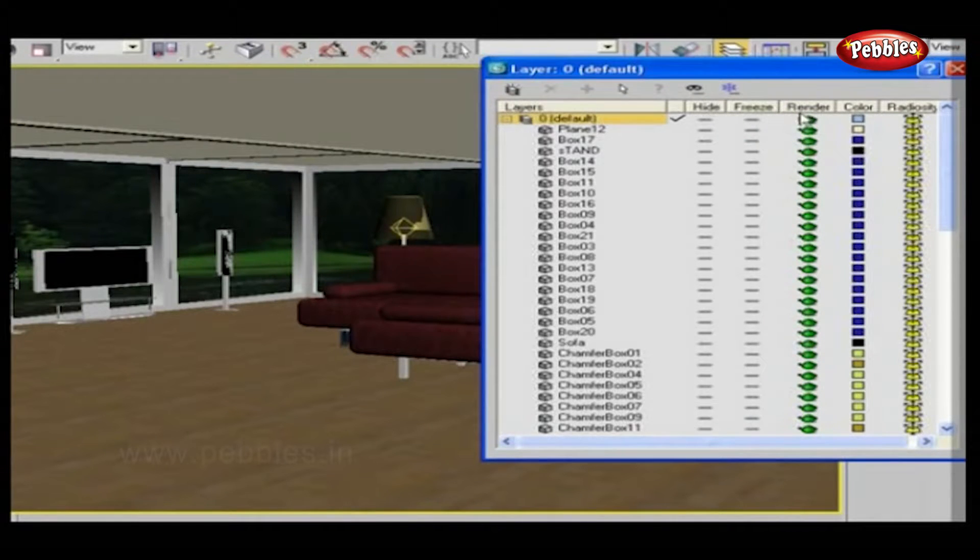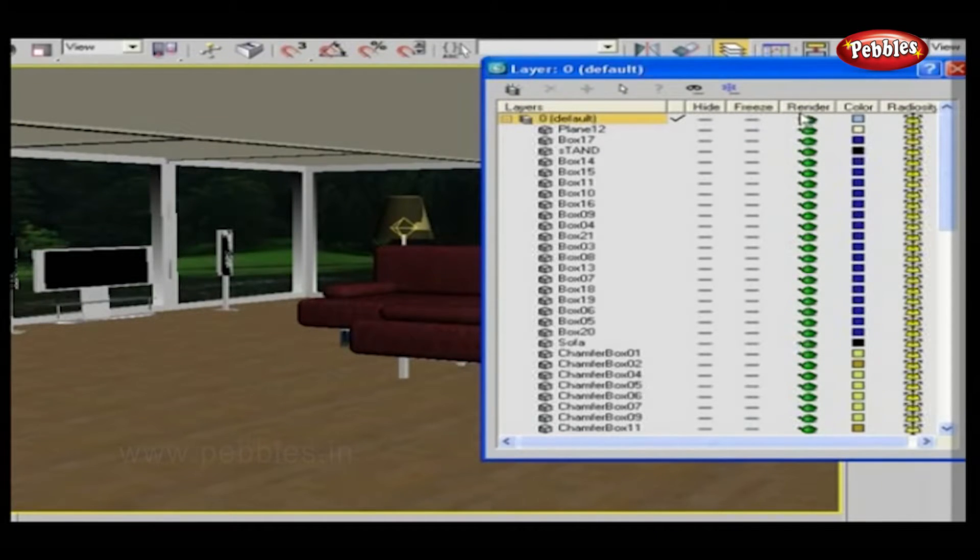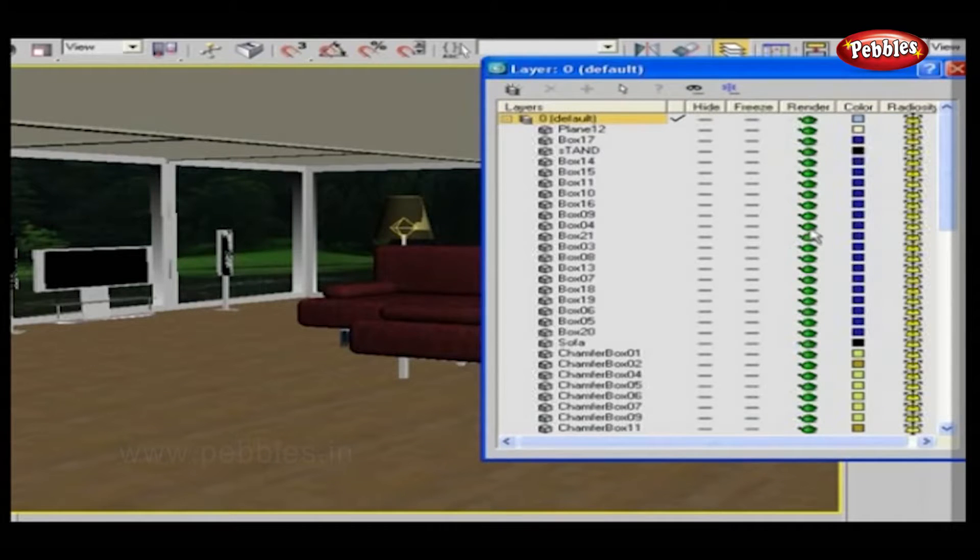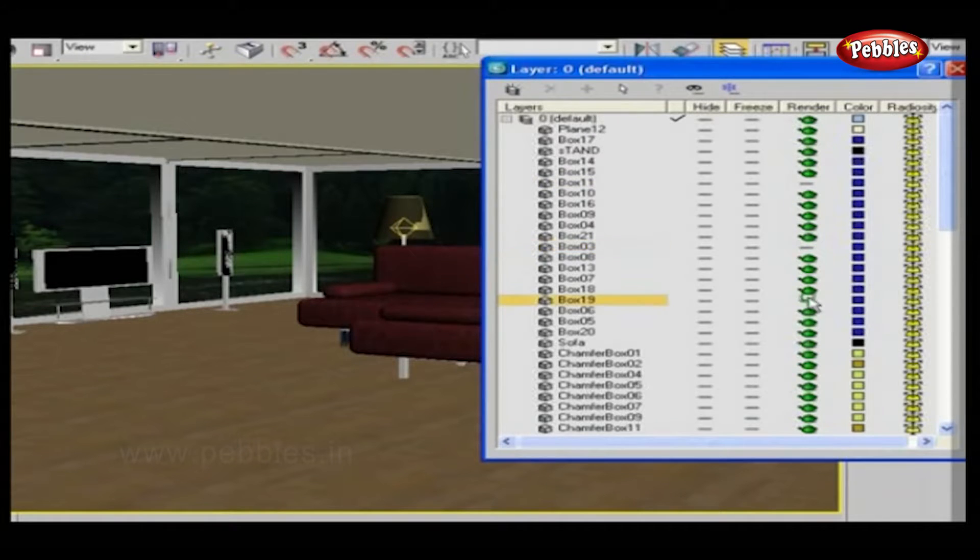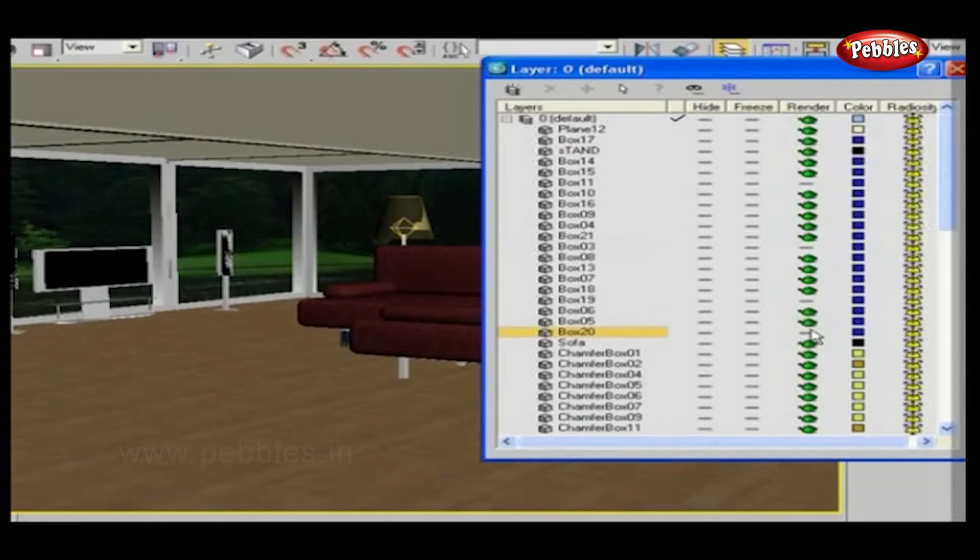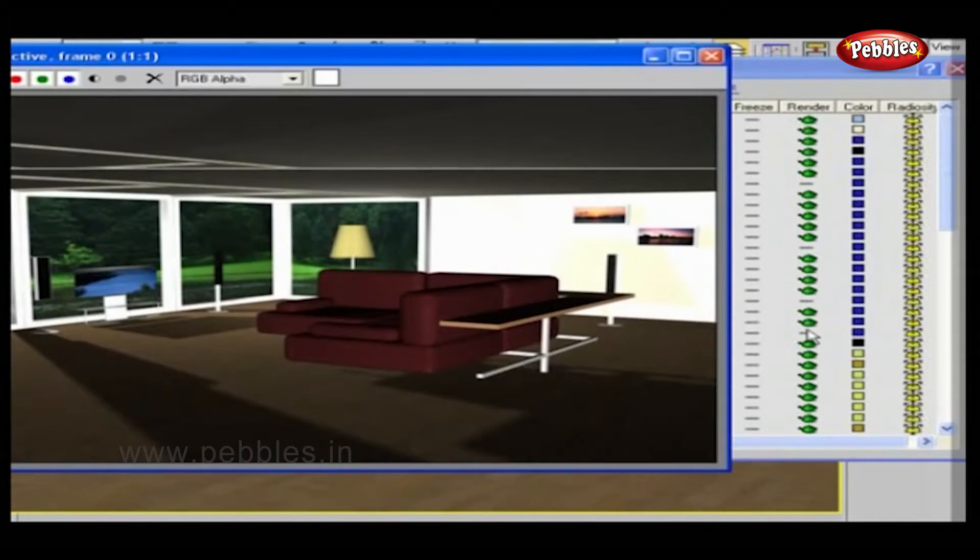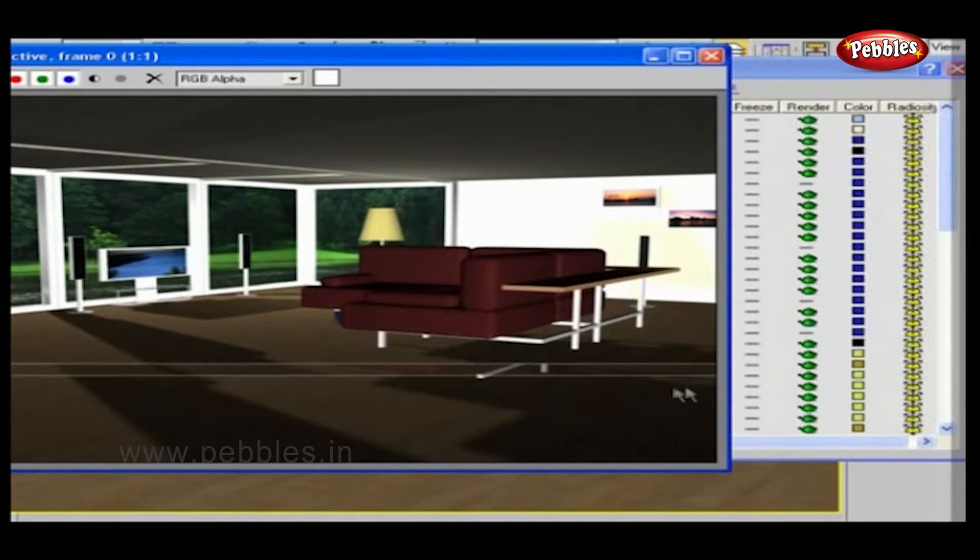Next to it is Render. This teapot symbol shows that an object can be visible during rendering. Now let's click it and make it inactive, and now render your scene. It's not visible here.